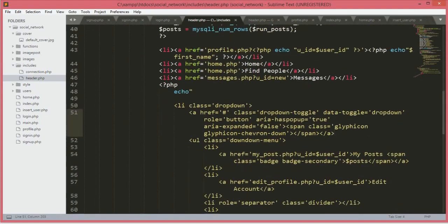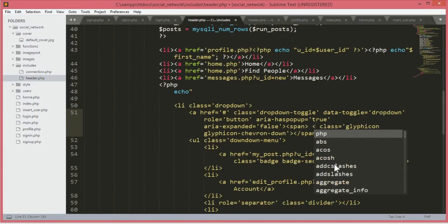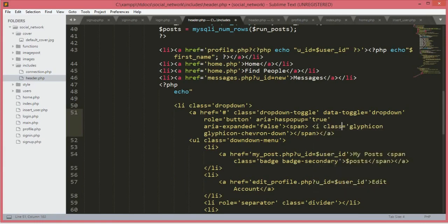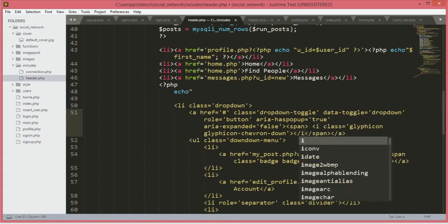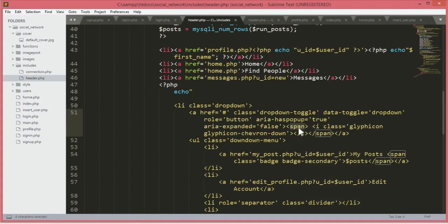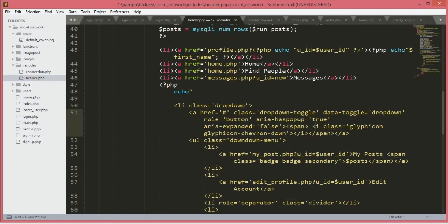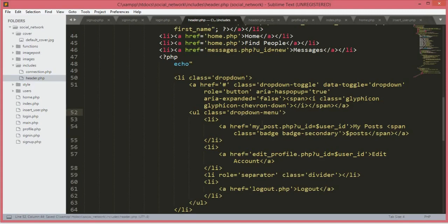Now if we just scroll down, we need to close this div. Then over here we will type i, and this i class will be glyphicon and glyphicon-chevron-down. Then we will just close that i tag and close that span tag. Now save this. Remember what I did: I just opened up span tag and inside the span tag I opened up an i tag with class glyphicon glyphicon-chevron-down.